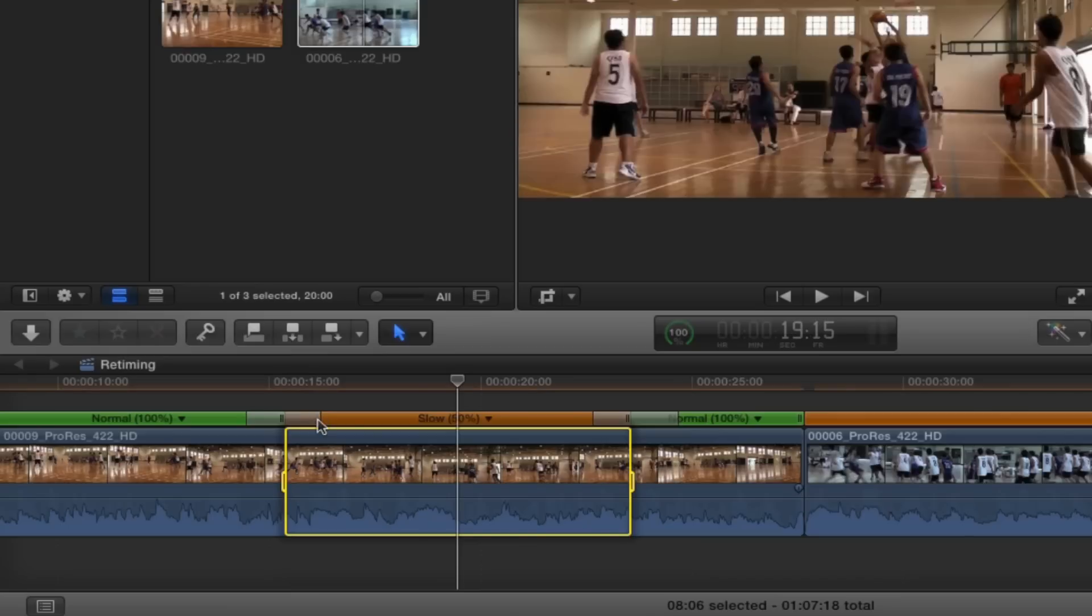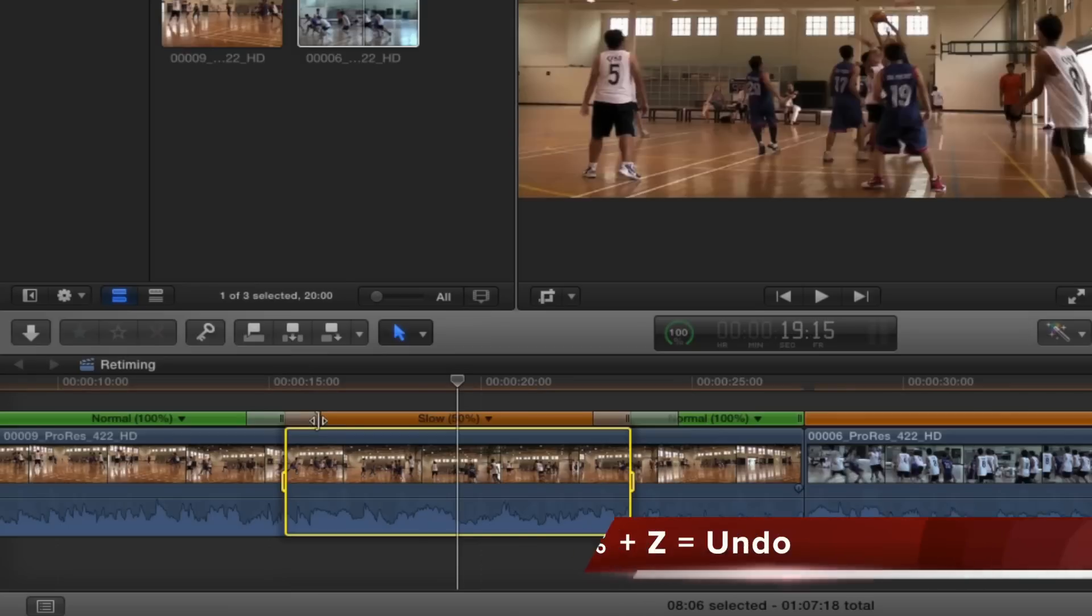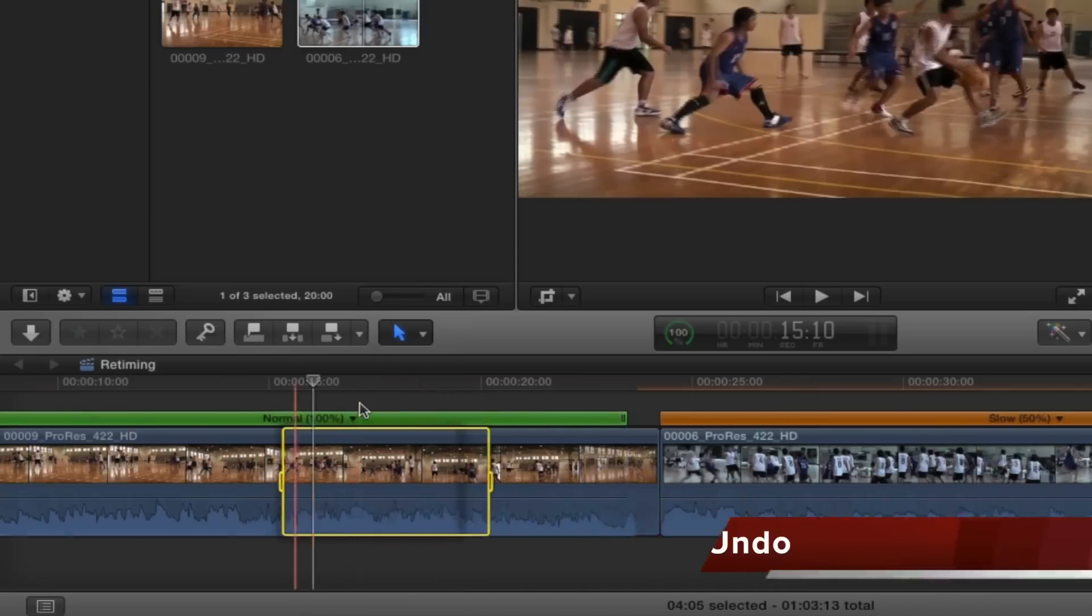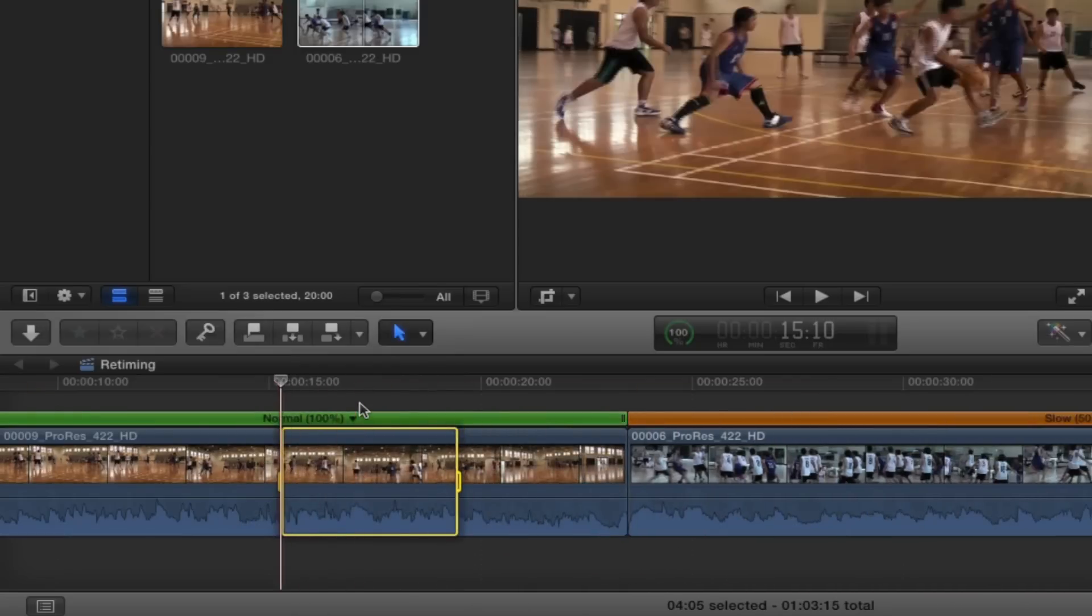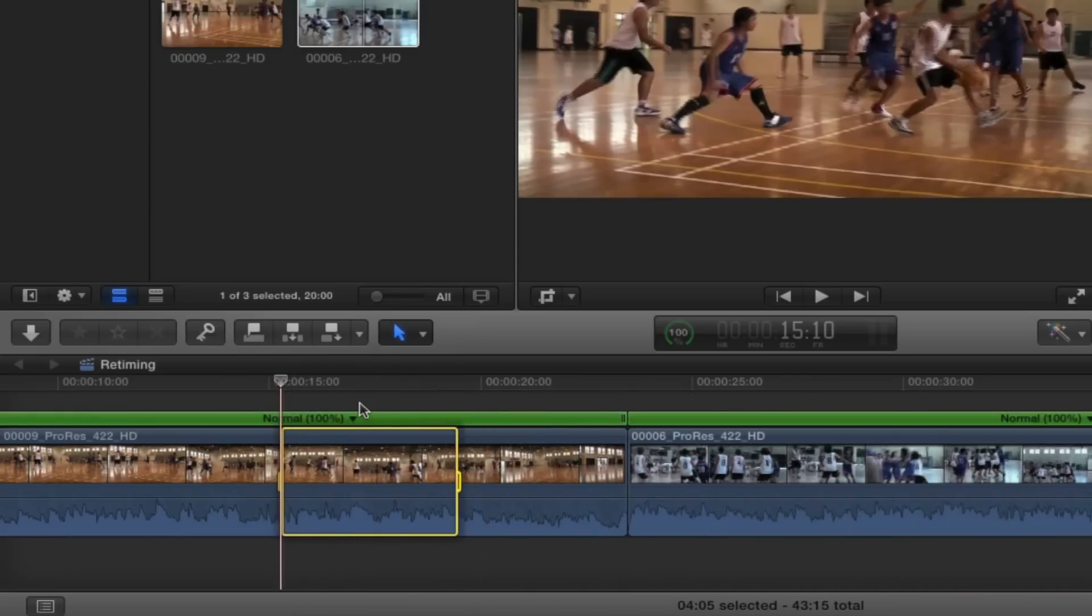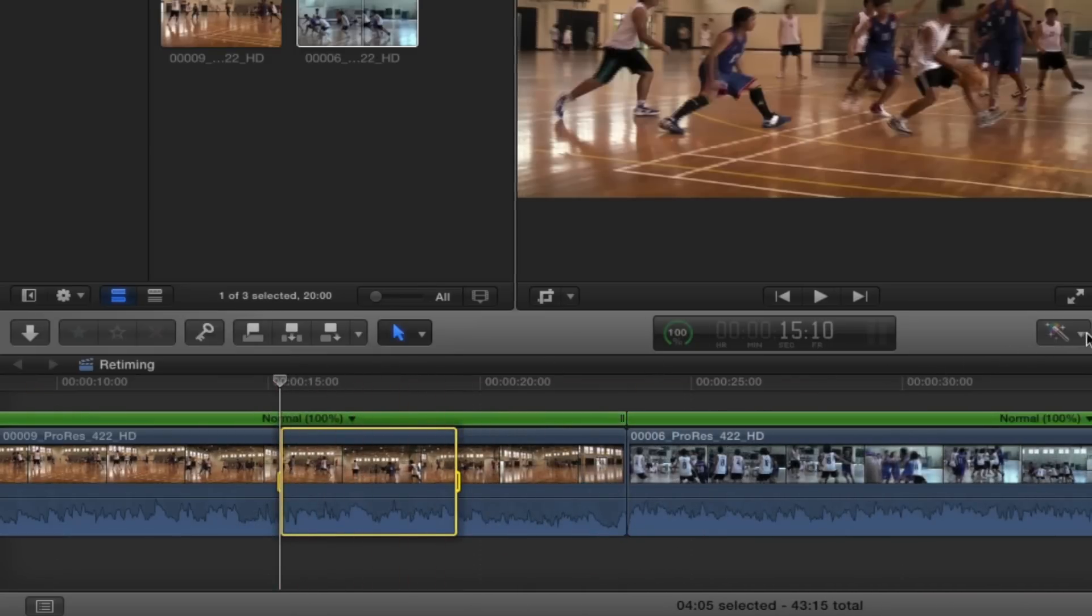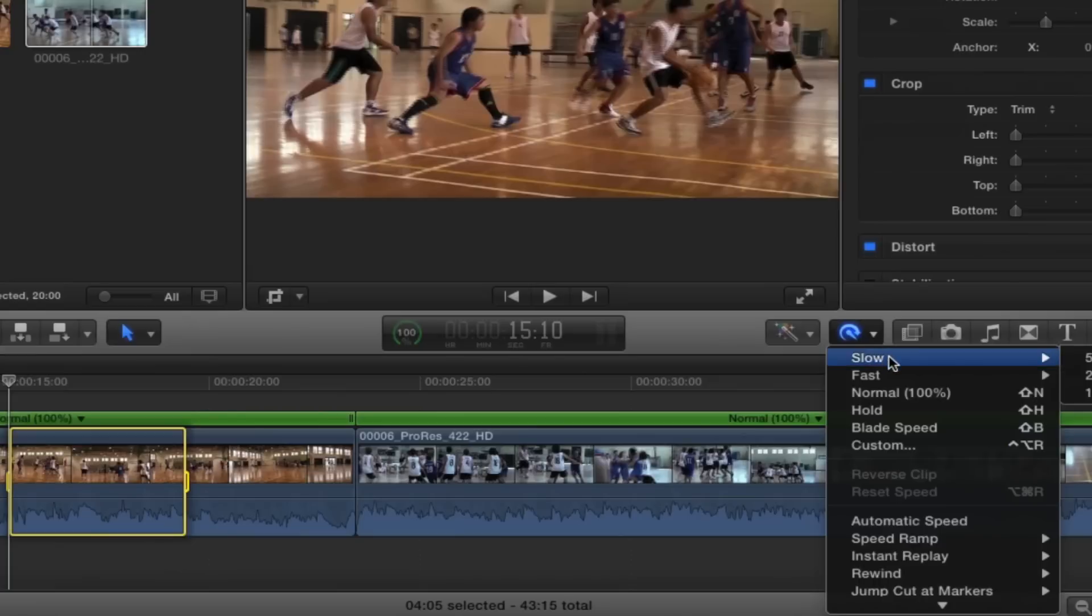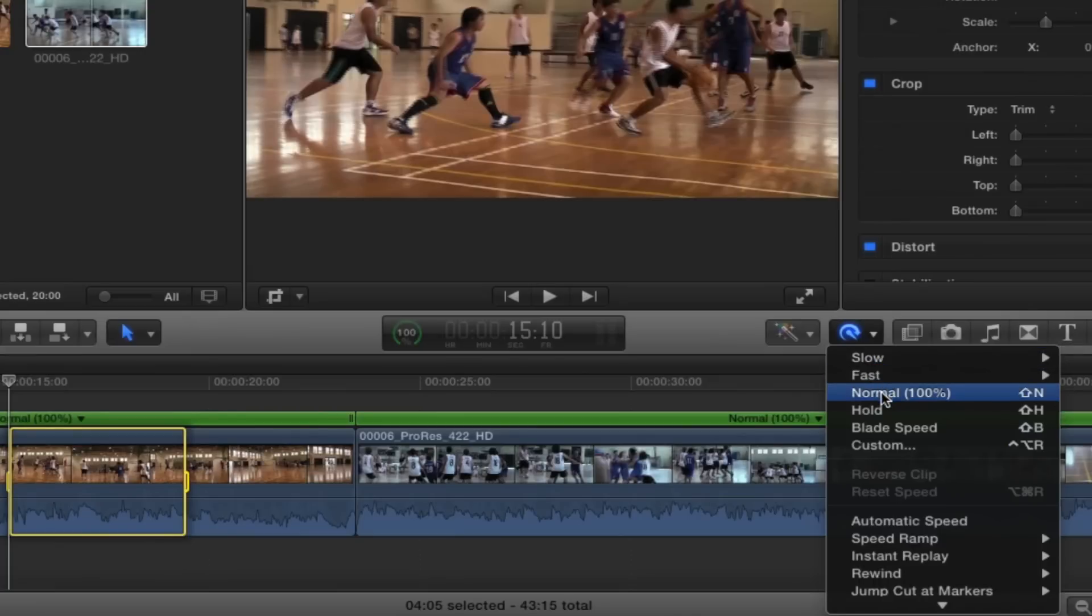Okay, command Z to jump back a step or two. That is our fixed amount for retiming and then how to play with those amounts. Normal is pretty straightforward. If you've done retiming speeding up or slowing down and you want it back to normal, just click on that.